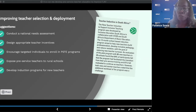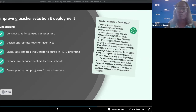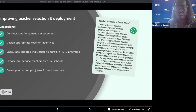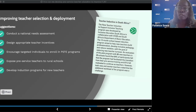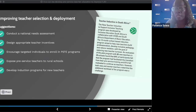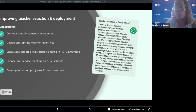Ministries of education need to ensure that enough teachers are being trained for country needs and address delays in deploying teachers to schools. Some suggestions in the guide for improving teacher selection and deployment include first conducting a needs assessment — countries need to have a sense of how many teachers they have, how many they need, which regions they should be in, and even what languages the teachers speak so they can better serve children in the language of instruction in various areas.